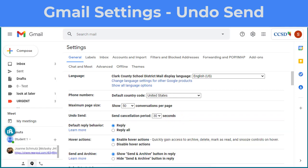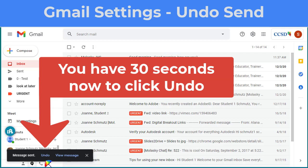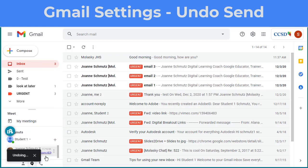Over here I have an email already opened. When I click the Send button, you'll see down here in the bottom corner this option shows up for me to undo. If you have it on five seconds, you only get five seconds to quickly do this. So 30 gives you a little bit more of an opportunity to realize you left something off that email, or you changed your mind on sending it, and choose Undo.